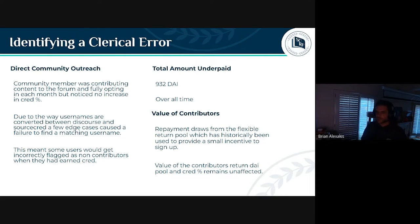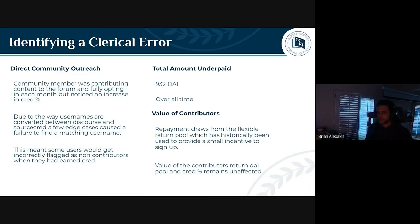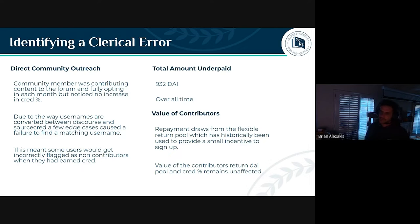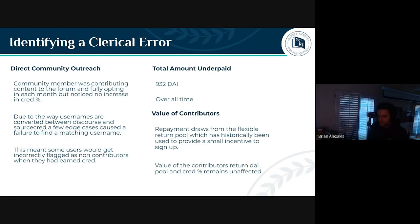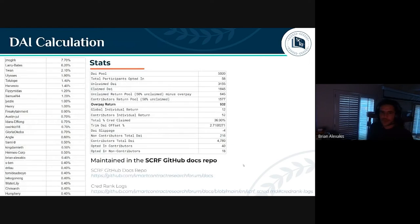The way we handled the repayment this month was by using the flexible return pool. This minimizes the impact on contributors — we confined the repayment to draw from the return pool that goes to non-contributors. So people who are just signing up are getting a little bit less DAI, and by doing that we're able to repay the contributors who were underpaid in the past.